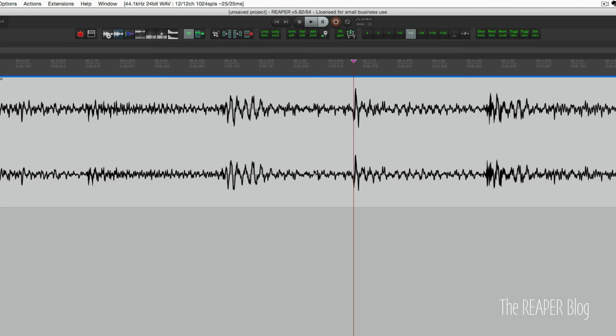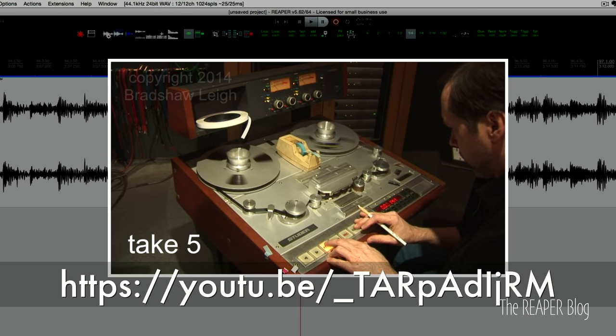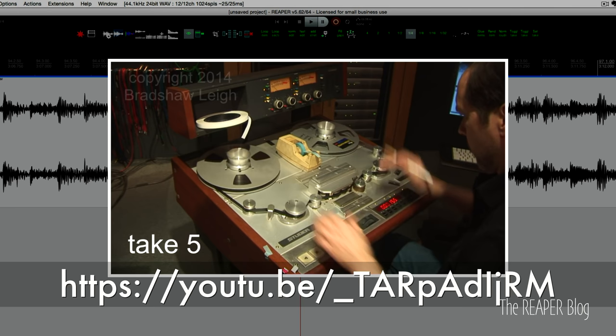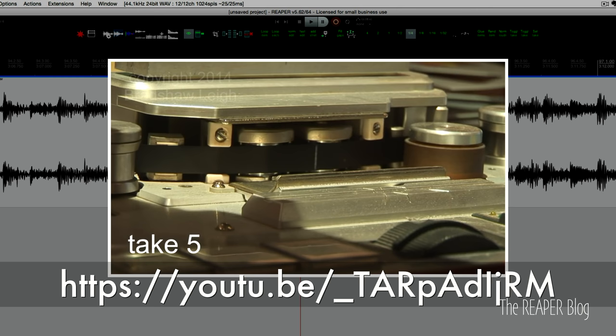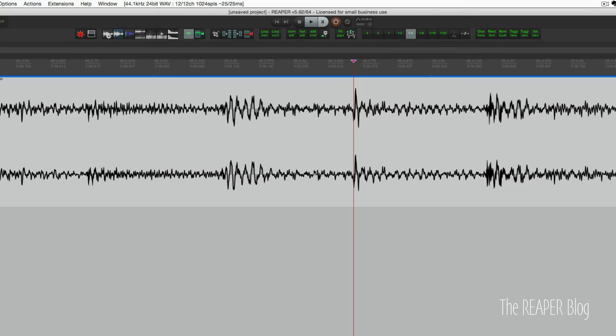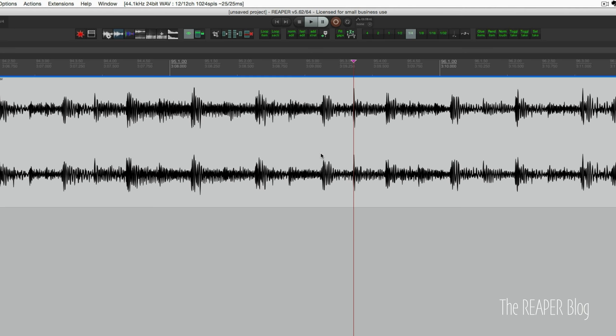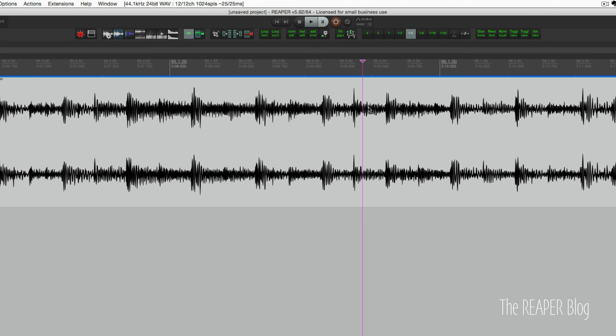So scrubbing audio can be done by dragging the play cursor over your audio left and right. You can also set it up with the mouse. So hold down my modifier, move my mouse wheel. It's actually the magic mouse so I'm just dragging a finger up and down to scrub.